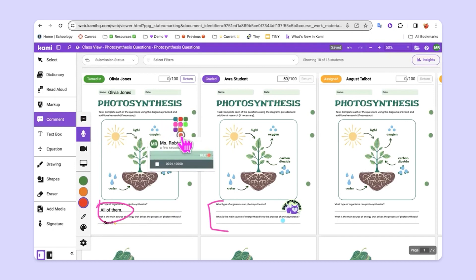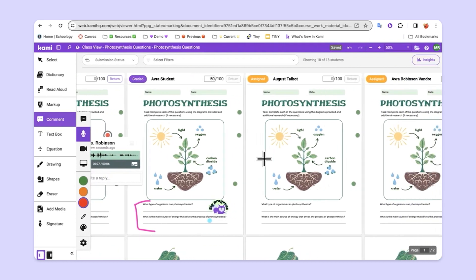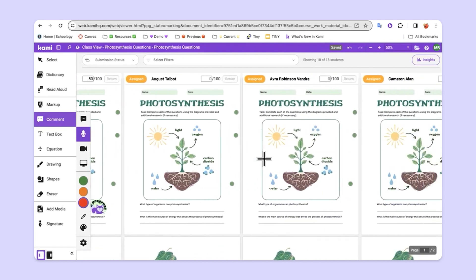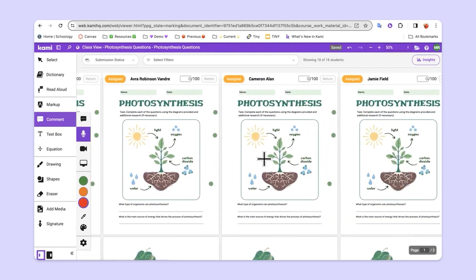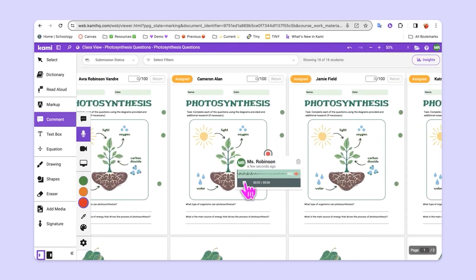Hey Olivia, great job. It looks like you've really mastered the concepts that we've explored about photosynthesis. We can quickly and easily scroll over, get over here to Cameron and say, hey Cameron, looks like you haven't started this assignment yet. Let's get going. Don't forget, it's due by Friday.